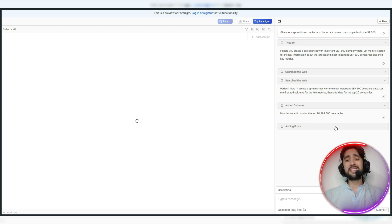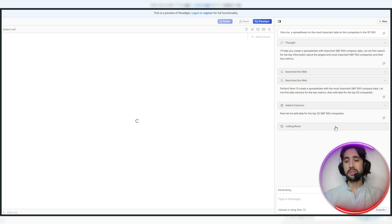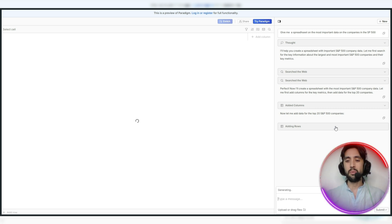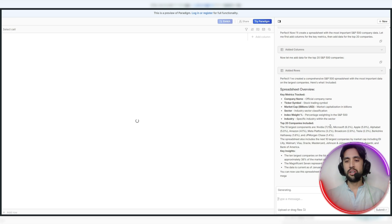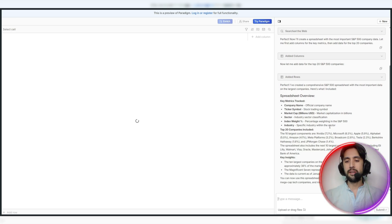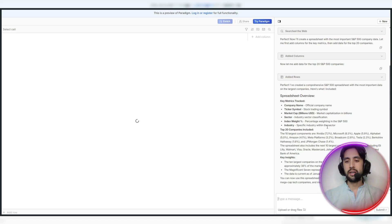I mean, this just gets me every time. I've done it a few times now, but I just love watching it go to work. All right. So, the spreadsheet overview is coming in here. How cool is this?